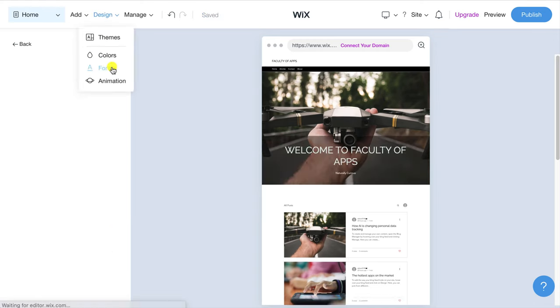Next on the menu is help which is pretty self-explanatory and then we have site which is where you can access your dashboard and other main settings. If you have more than one site in Wix you can switch to it by clicking on my sites and if you prefer to use Wix's main editor over ADI this is where you would access it.